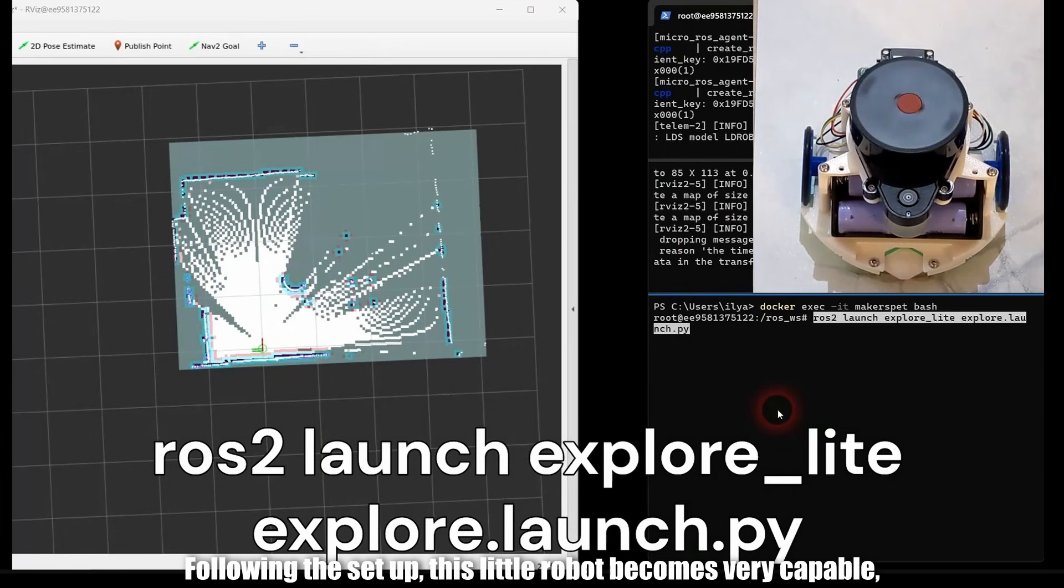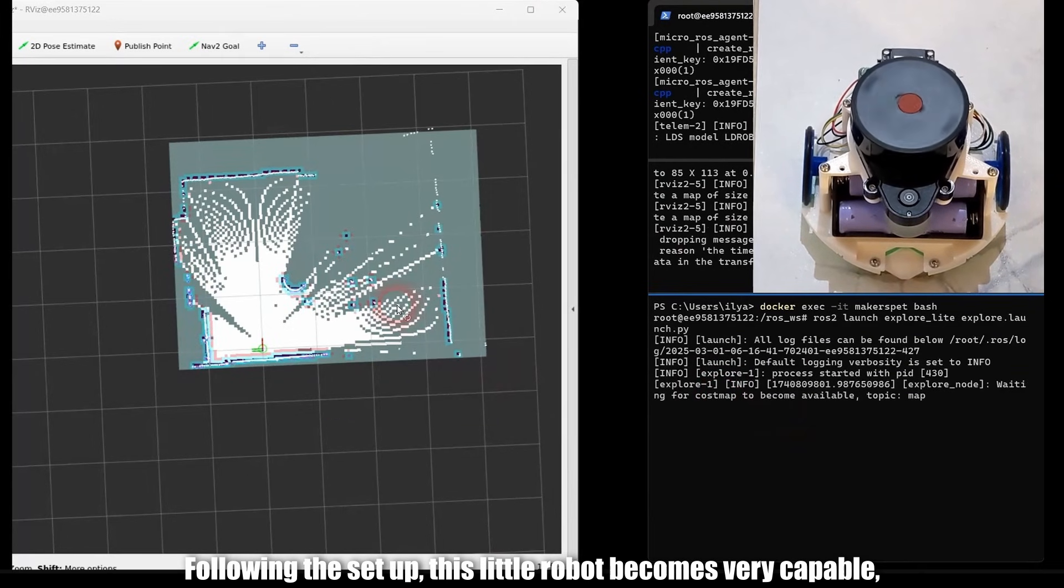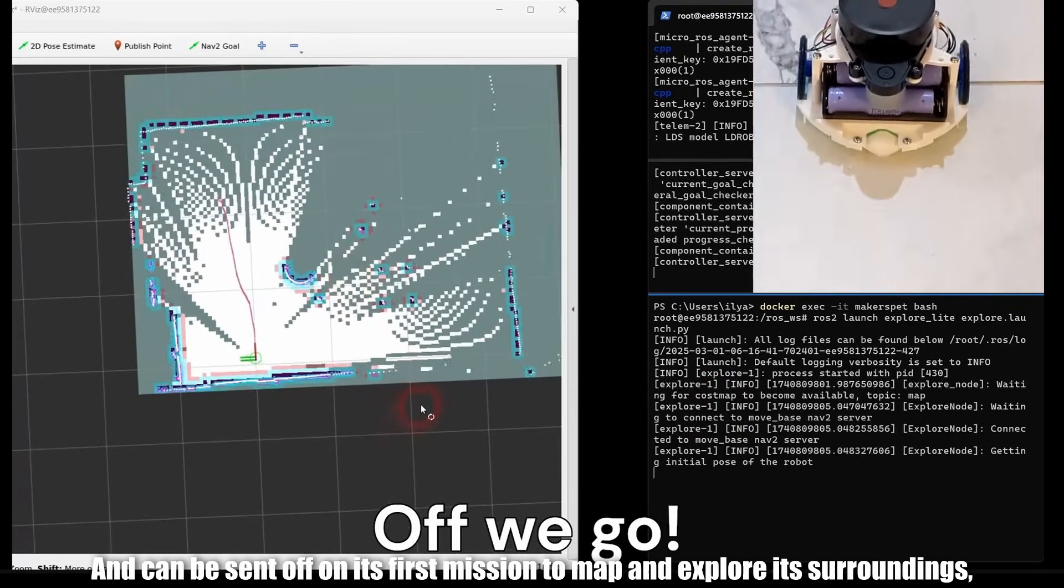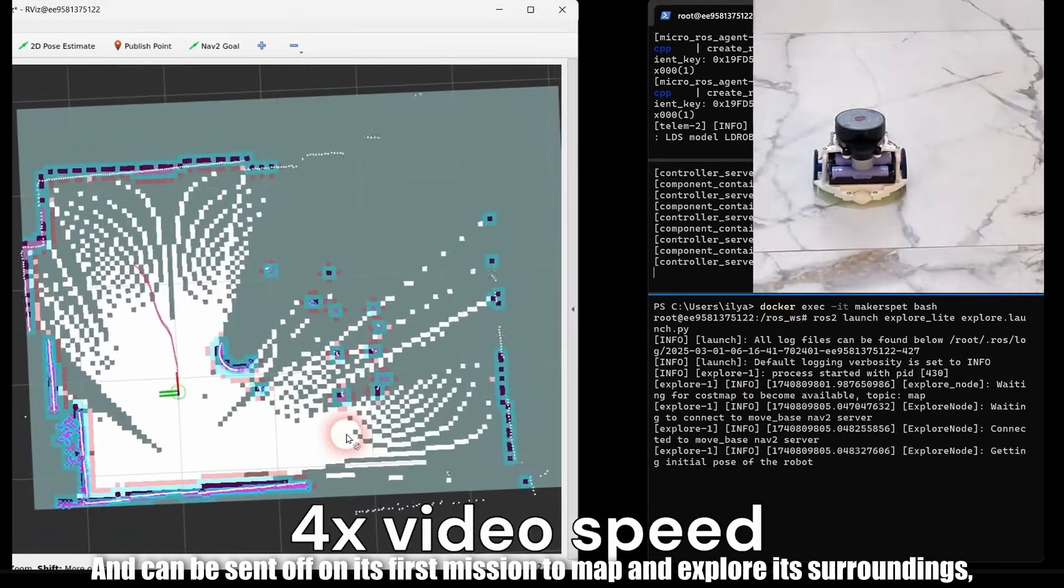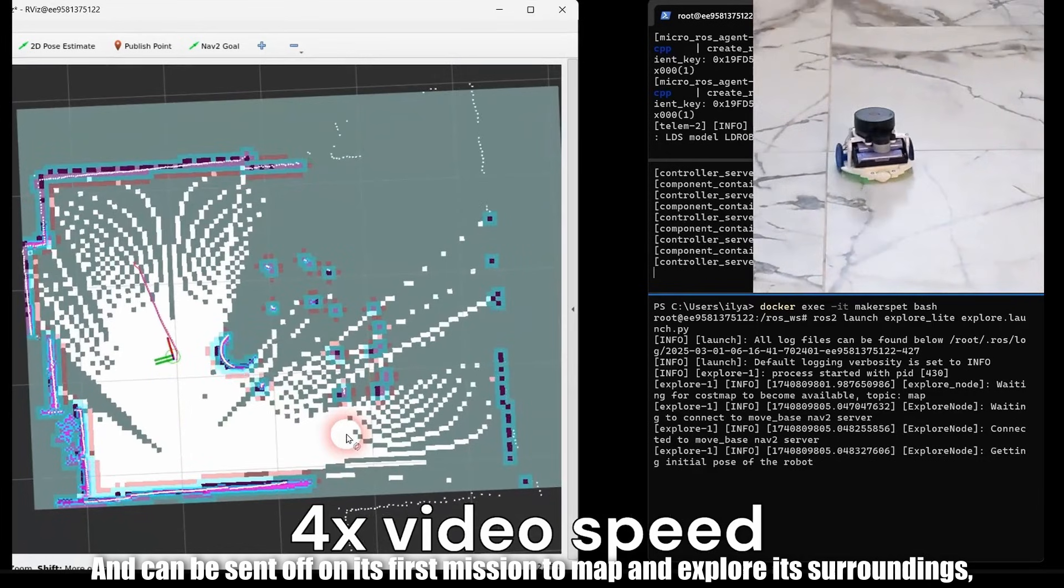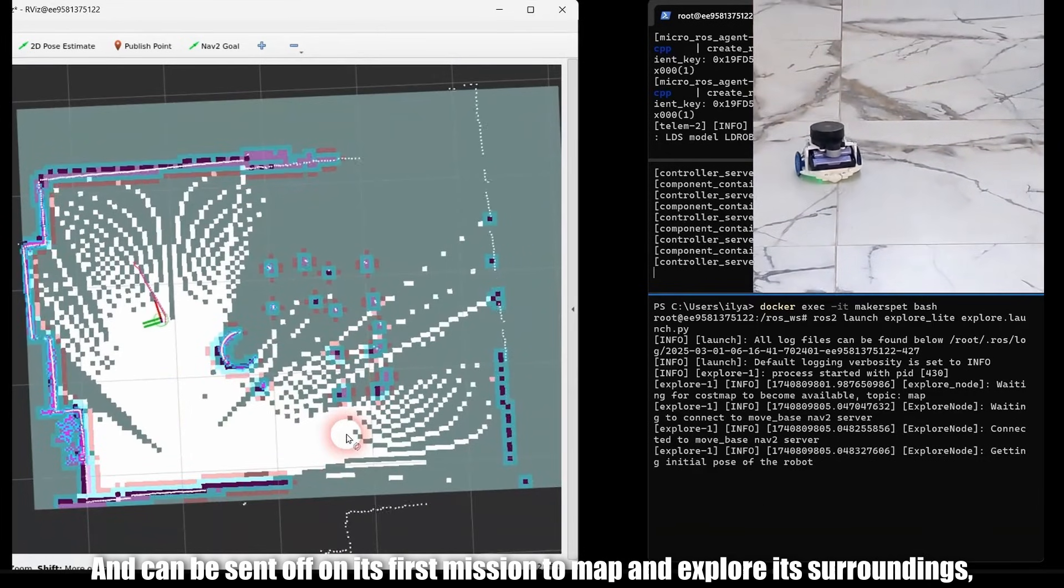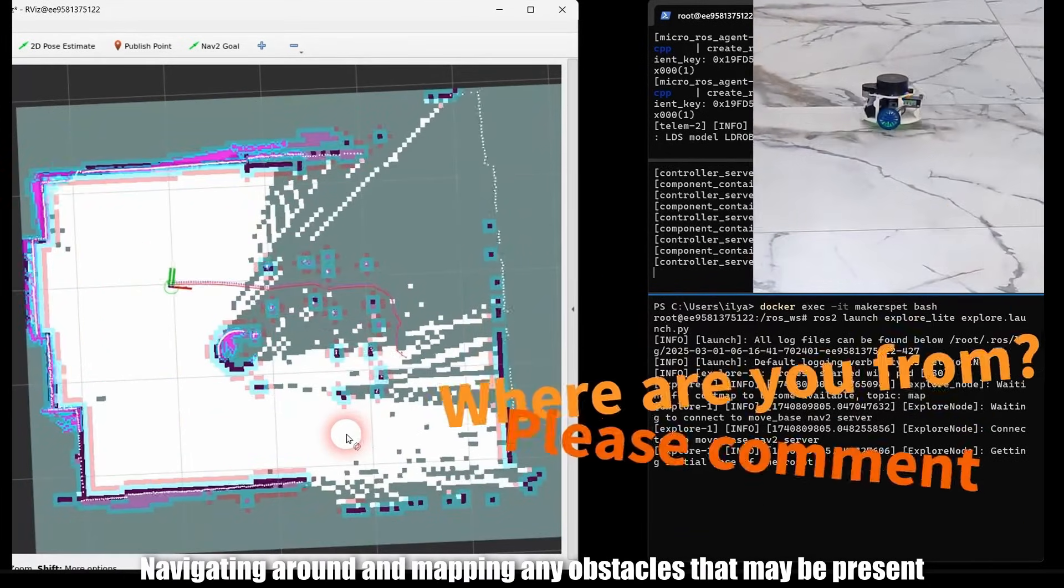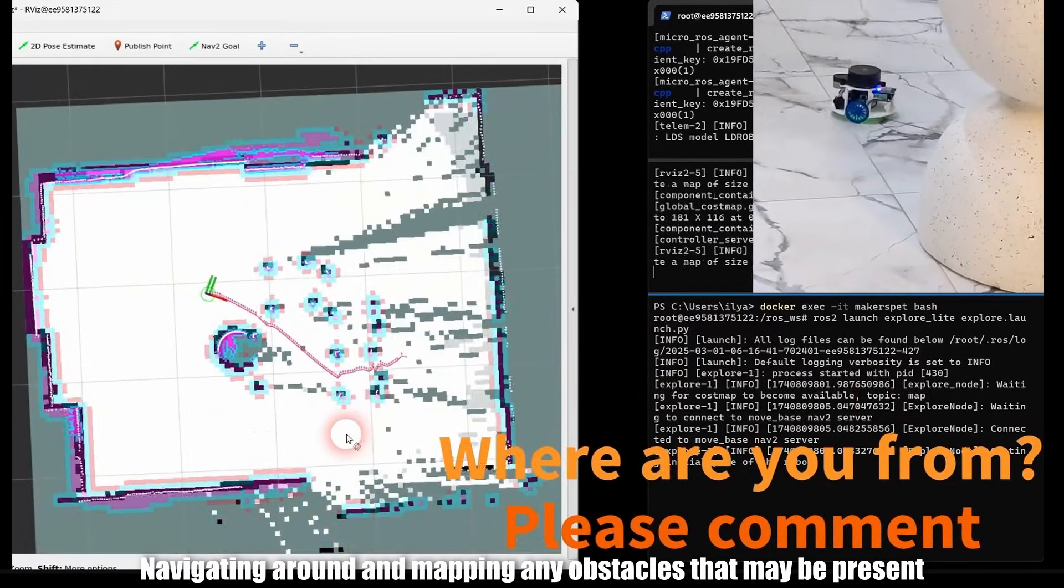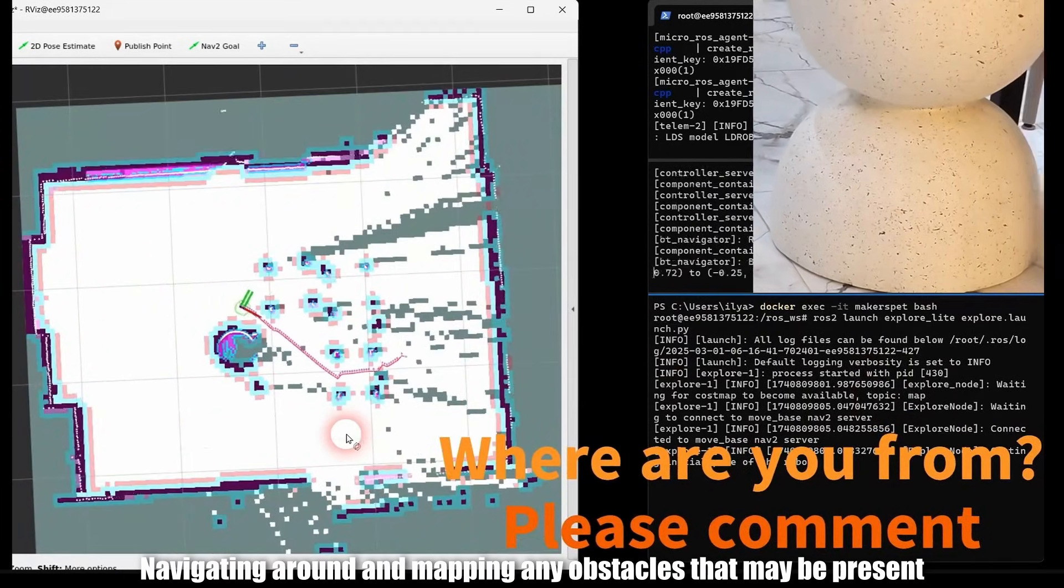Following the setup, this little robot becomes very capable, and can be sent off on its first mission to map and explore its surroundings, navigating around and mapping any obstacles that may be present.